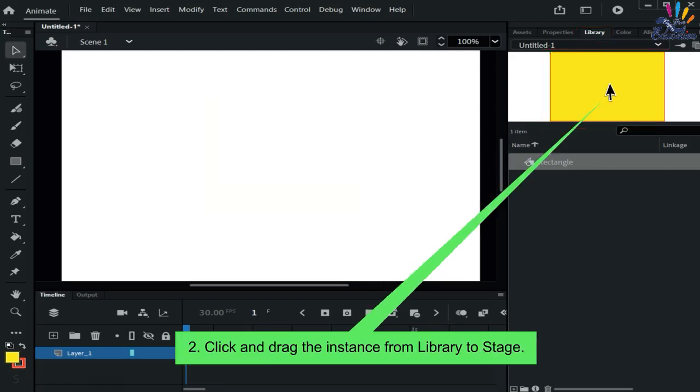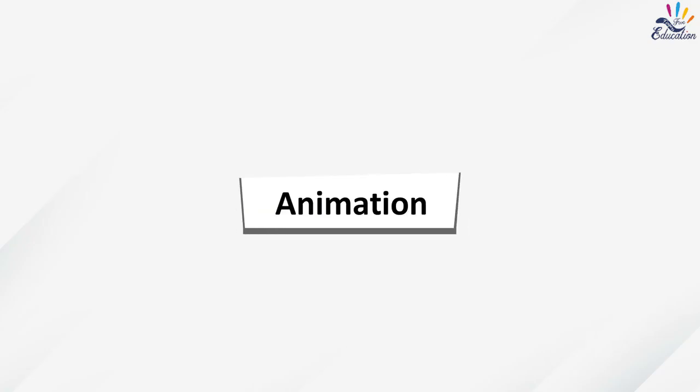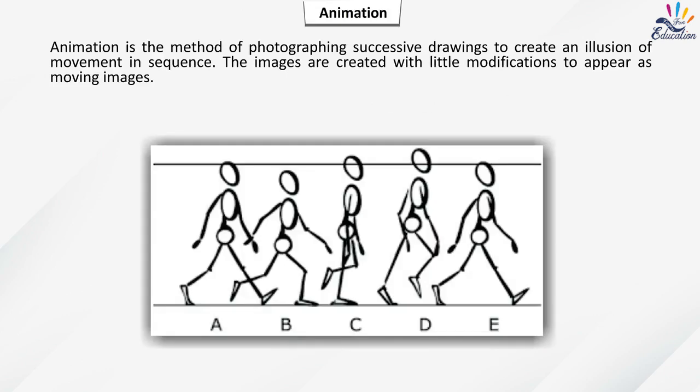Steps to create an instance of a symbol: click on the Library panel, then click and drag the instance from the library to the stage. An instance of the symbol will be created on the stage.